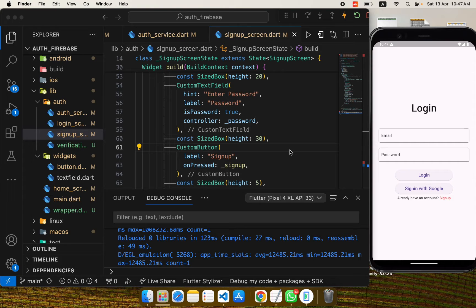This video is focused on email verification because Firebase won't automatically verify the email used to create a user account. We have to verify it manually — if you want to reset your password, a link is sent to your email, but if it isn't verified it won't be delivered. For sign-in with Google or Facebook we don't need this, since those are already verified, but for simple email and password authentication we do need email verification.